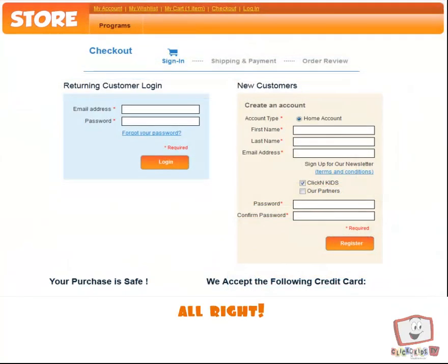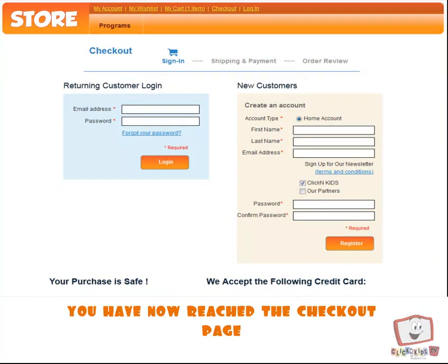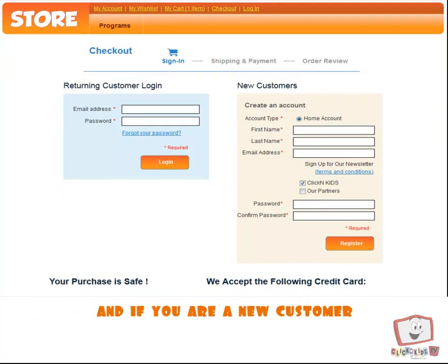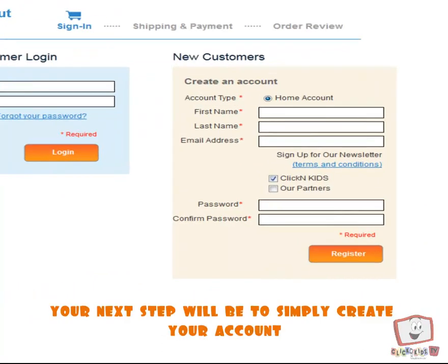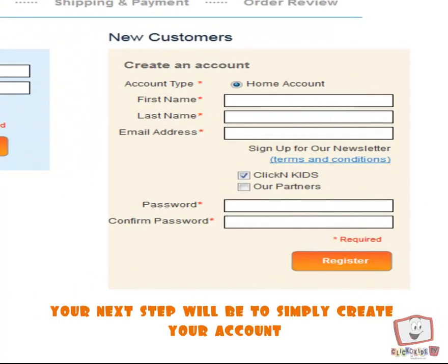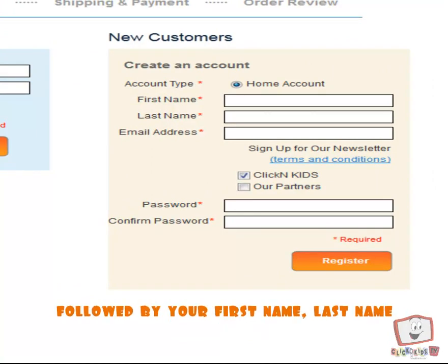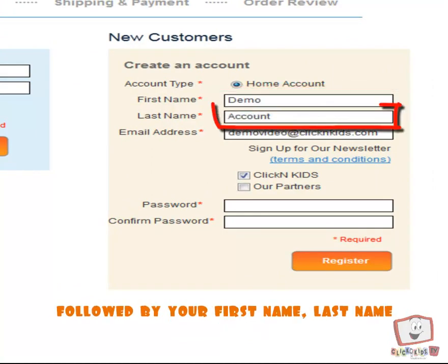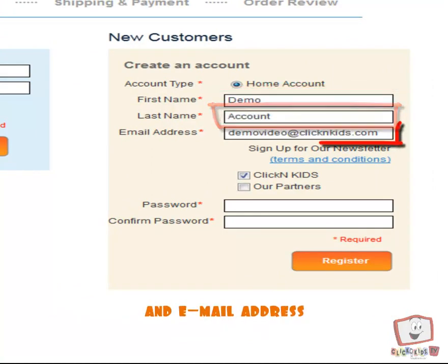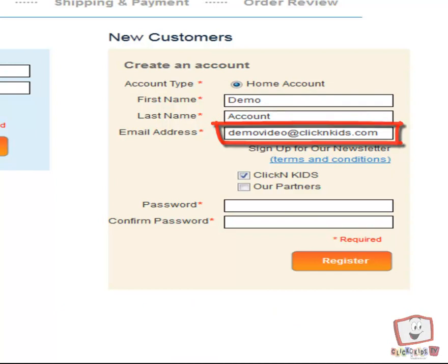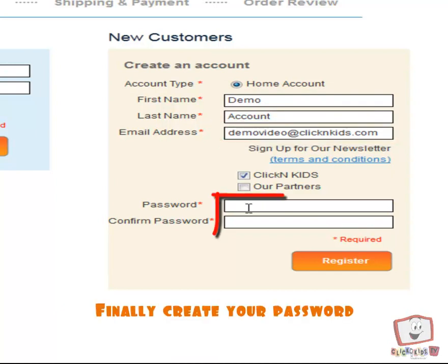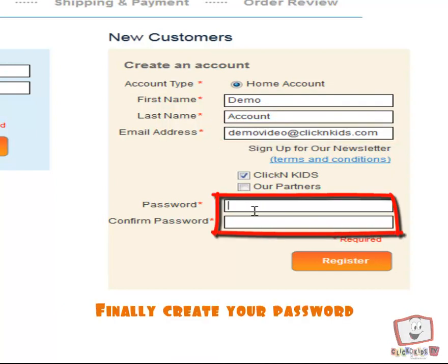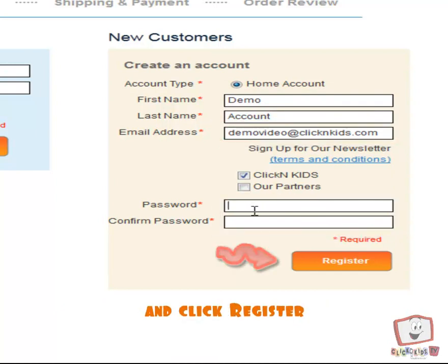Alright, you have now reached the Checkout Page. And if you are a new customer, your next step will be to simply create your account, followed by your First Name, Last Name, and Email Address. Finally, create your password and click Register.